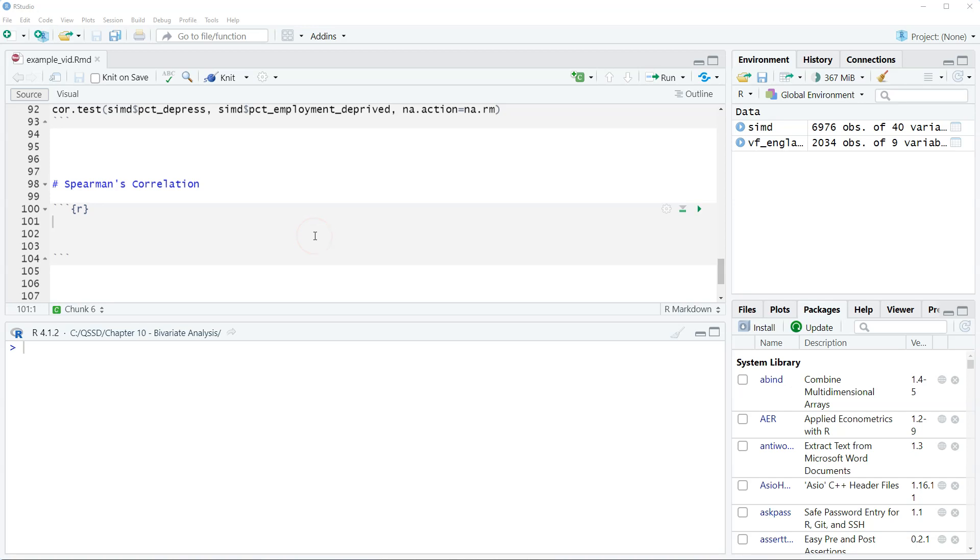In this video we're going to look at something known as Spearman's correlation. As mentioned in the previous video, the standard basic correlation is actually Pearson's correlation and that assumes a linear relationship between our variables. That can be a strong assumption, linearity, which we'll talk more about in the next chapter looking at regression.